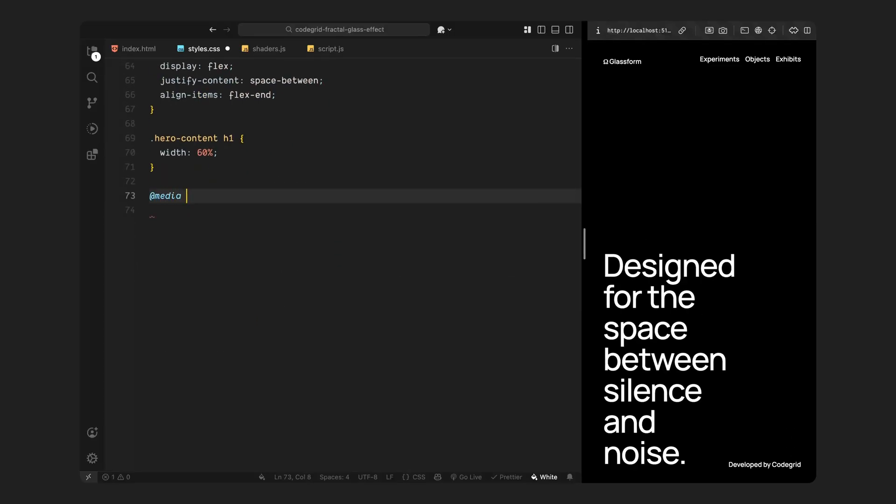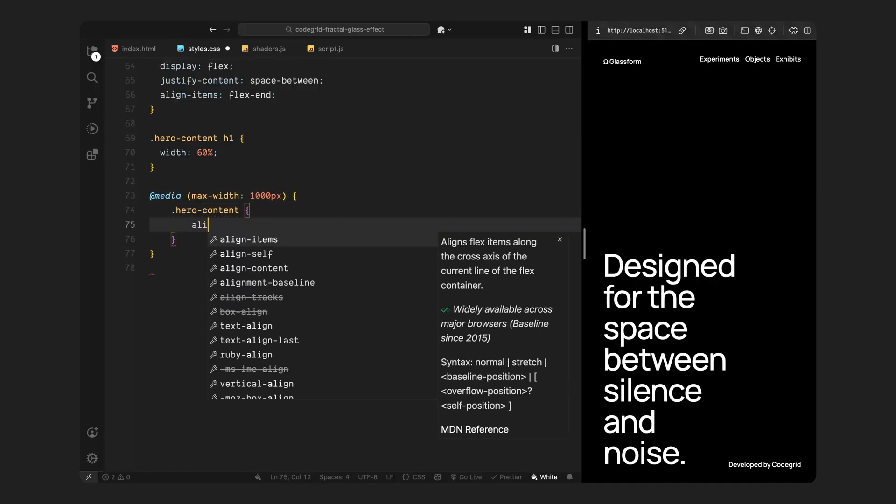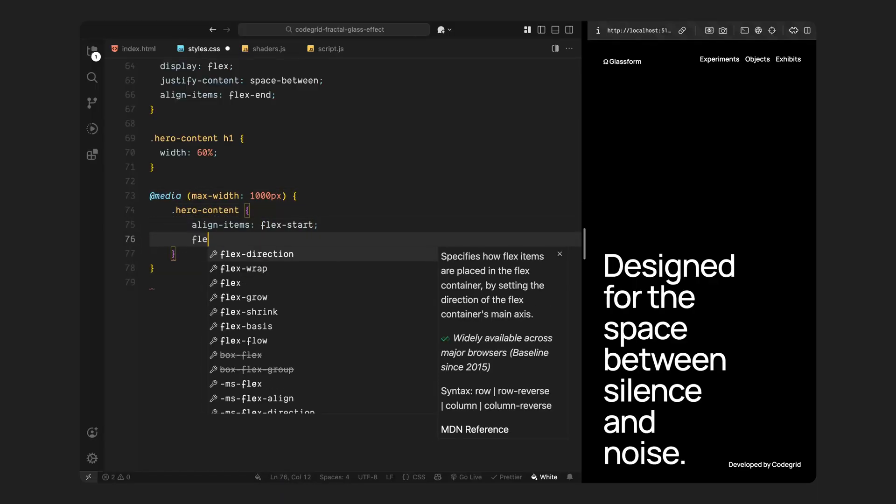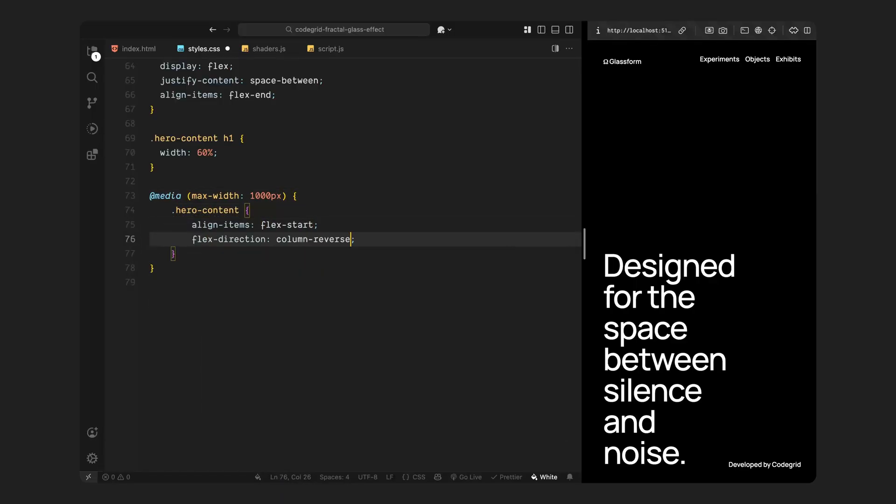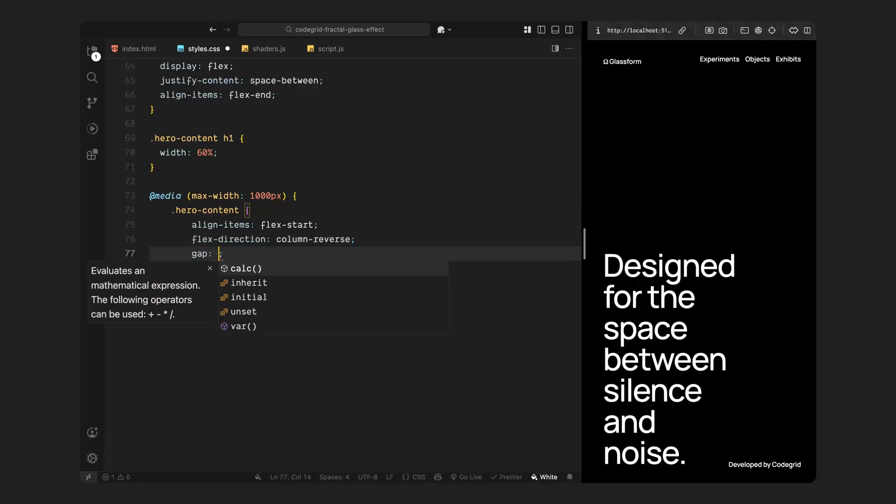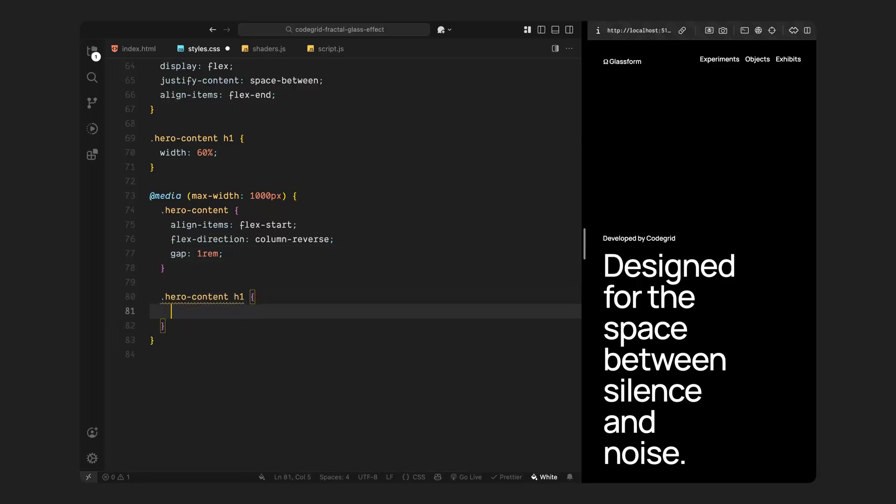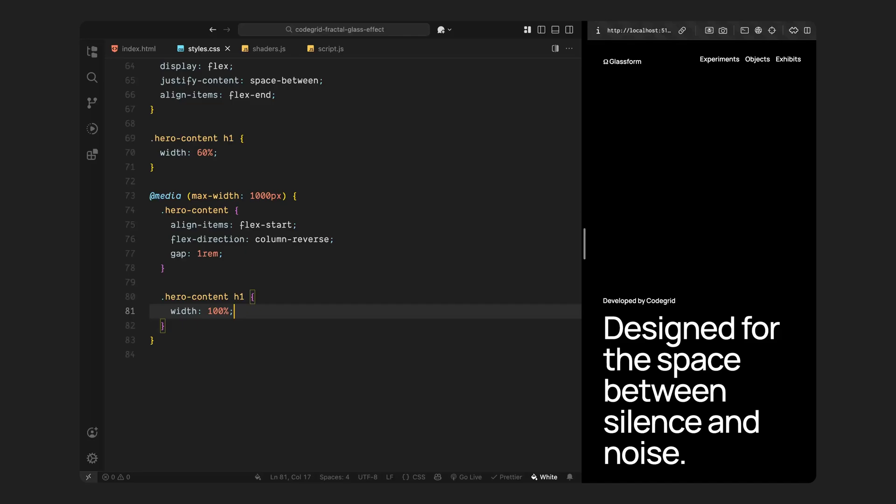Finally, we add a quick media query to make the layout responsive. On smaller screens, we stack the content vertically and reverse the order so the caption appears above the heading. We also increase the heading width so that everything fits neatly and maintains its readability across devices. And that's it for the CSS, we've now got a clean responsive layout where everything is positioned exactly where we need it before bringing in the shader logic.